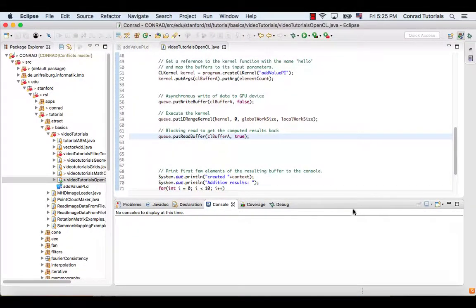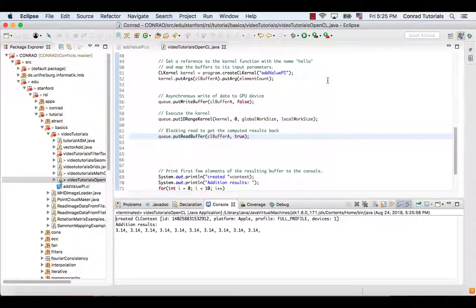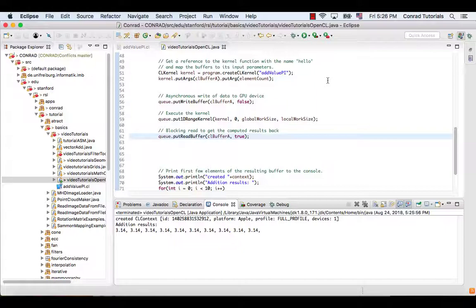Run again and we can see the values of some elements of the resulting buffer.